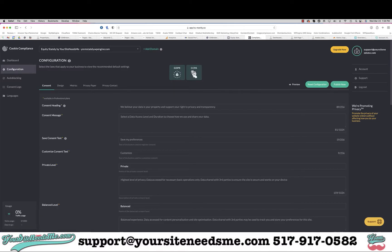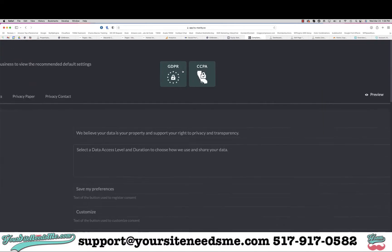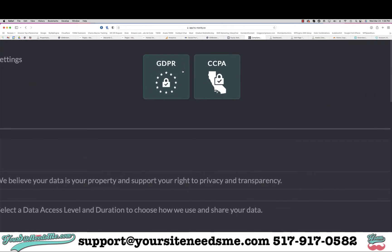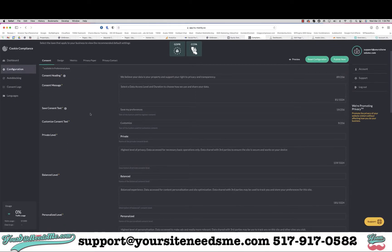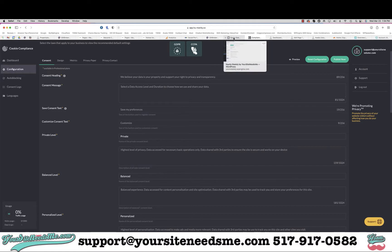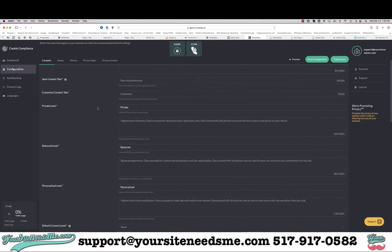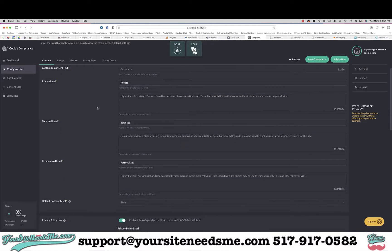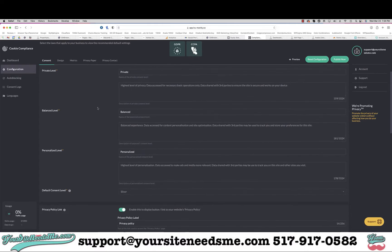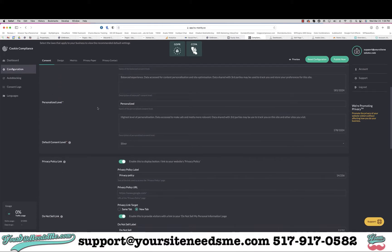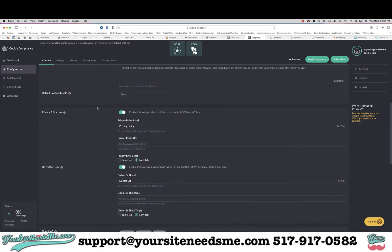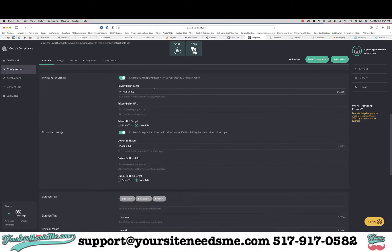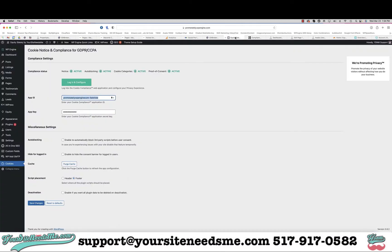I'm going to make sure that both GDPR and CCPA are both checked, and then I'm going to go through these different things. One of the things that I want to do is make sure that this says what I want it to say and it does. Down here I want to put in my privacy policy.